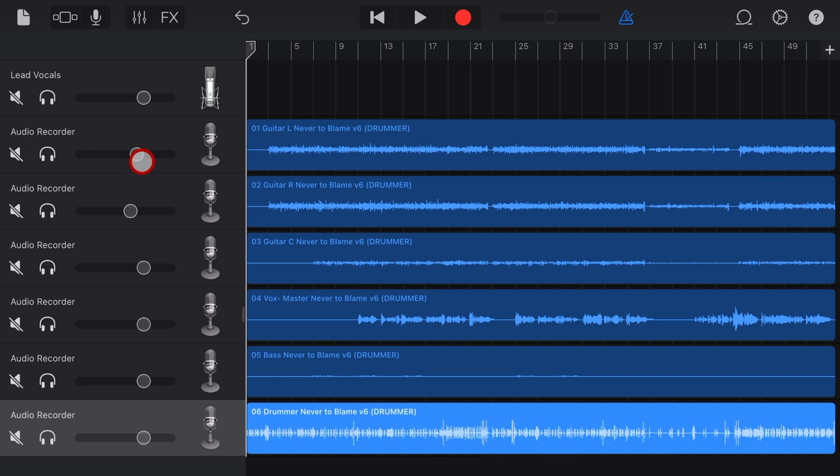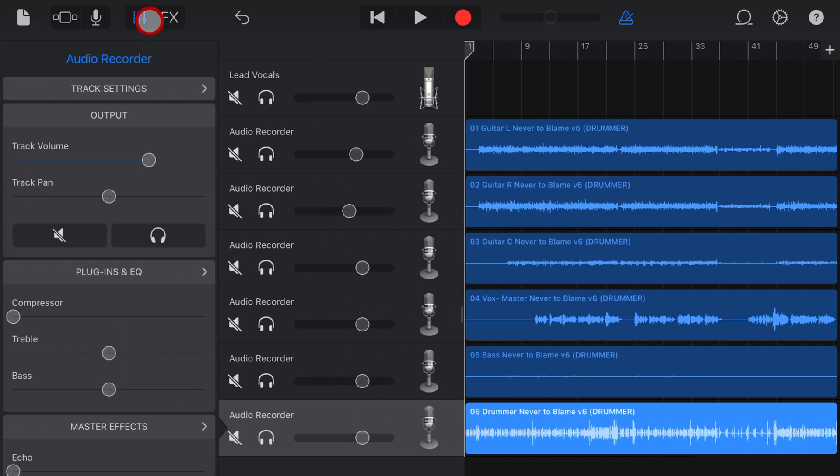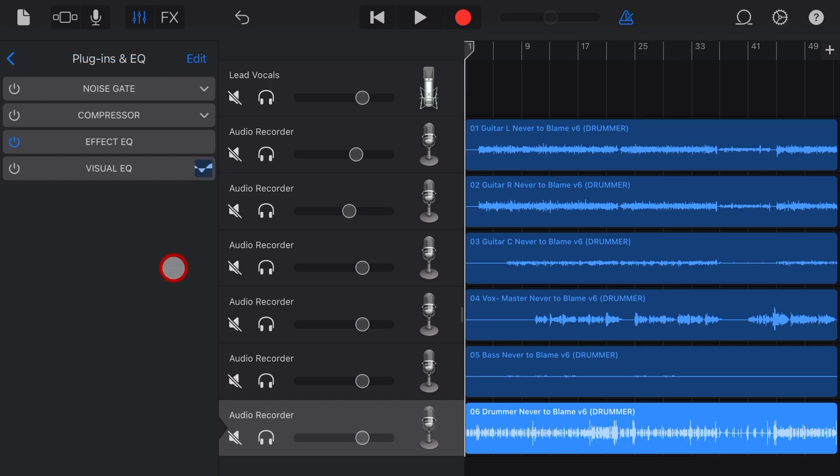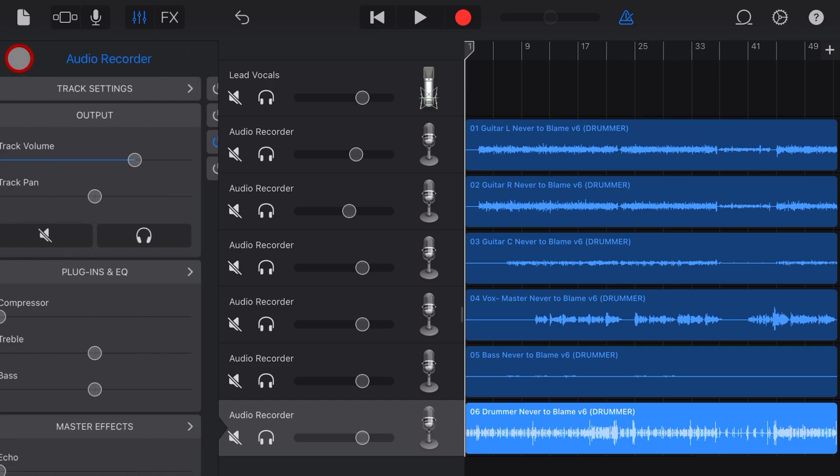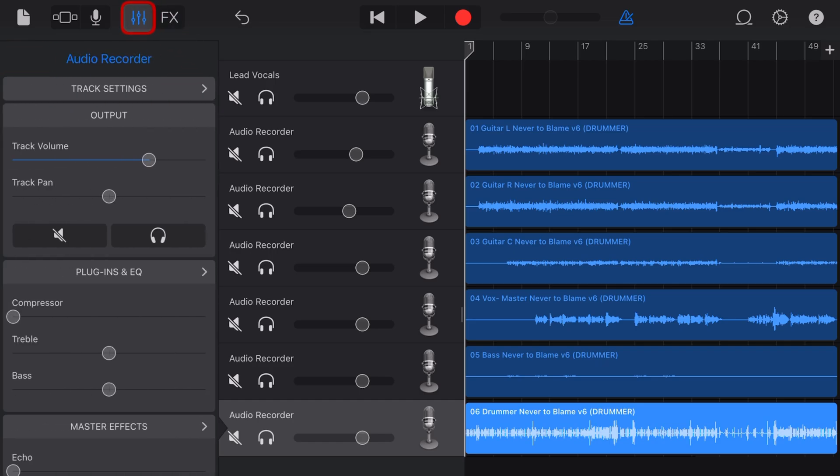We can change volume levels, we can adjust things like panning, we can add audio unit effects, volume changes, whatever you like.